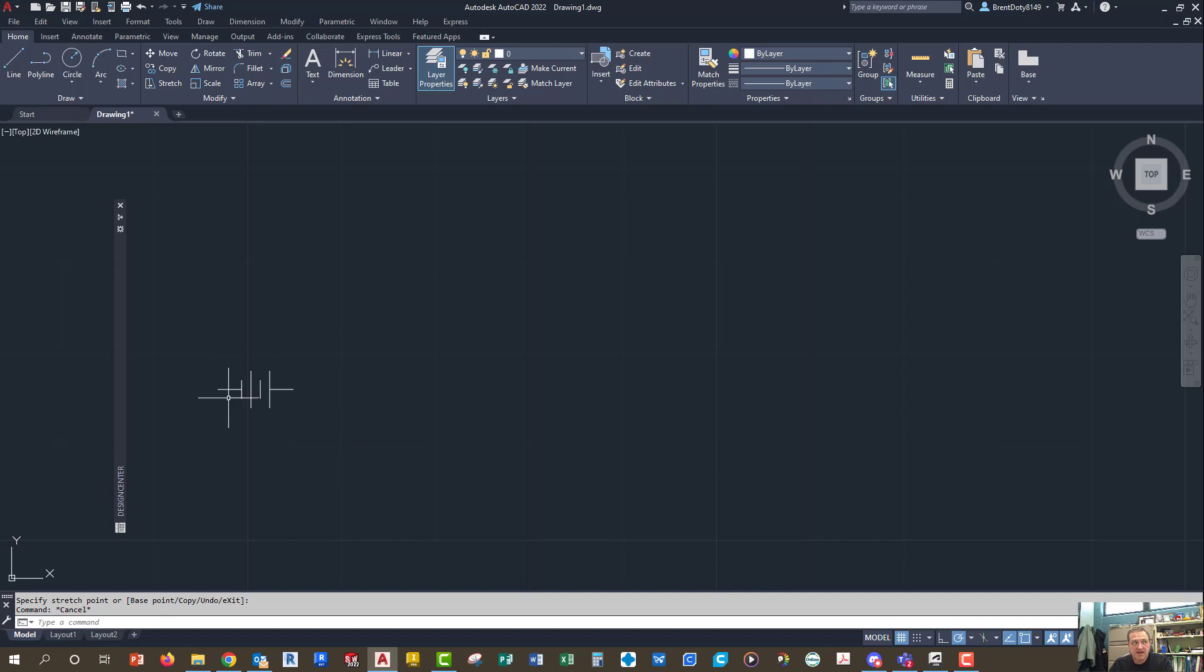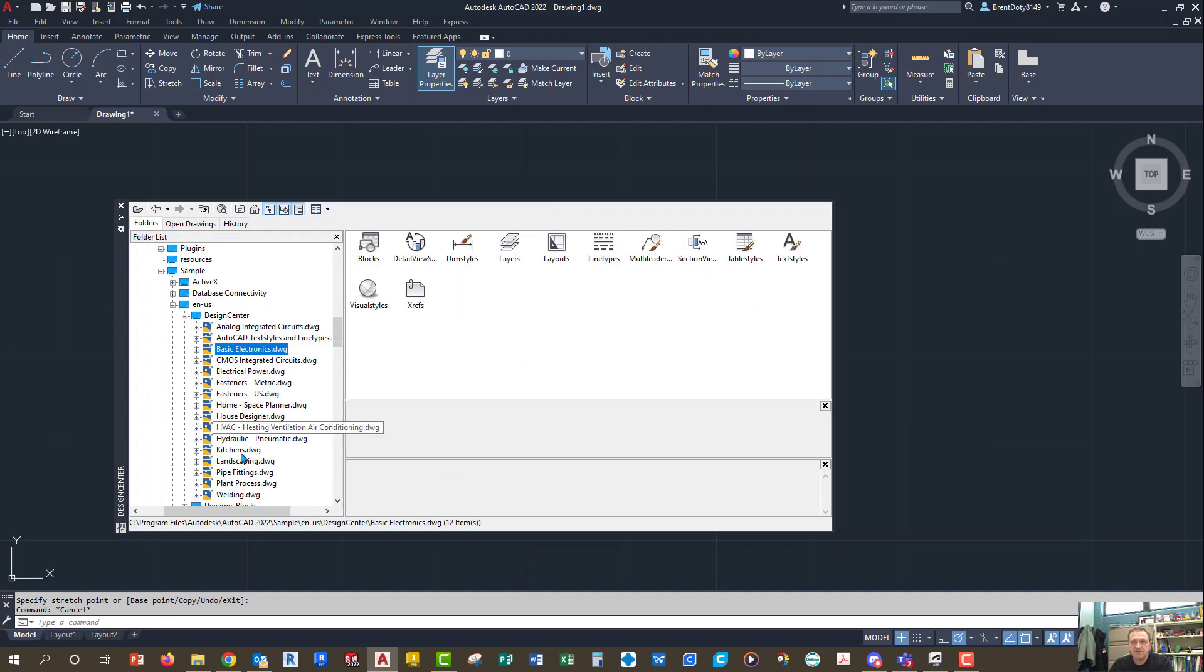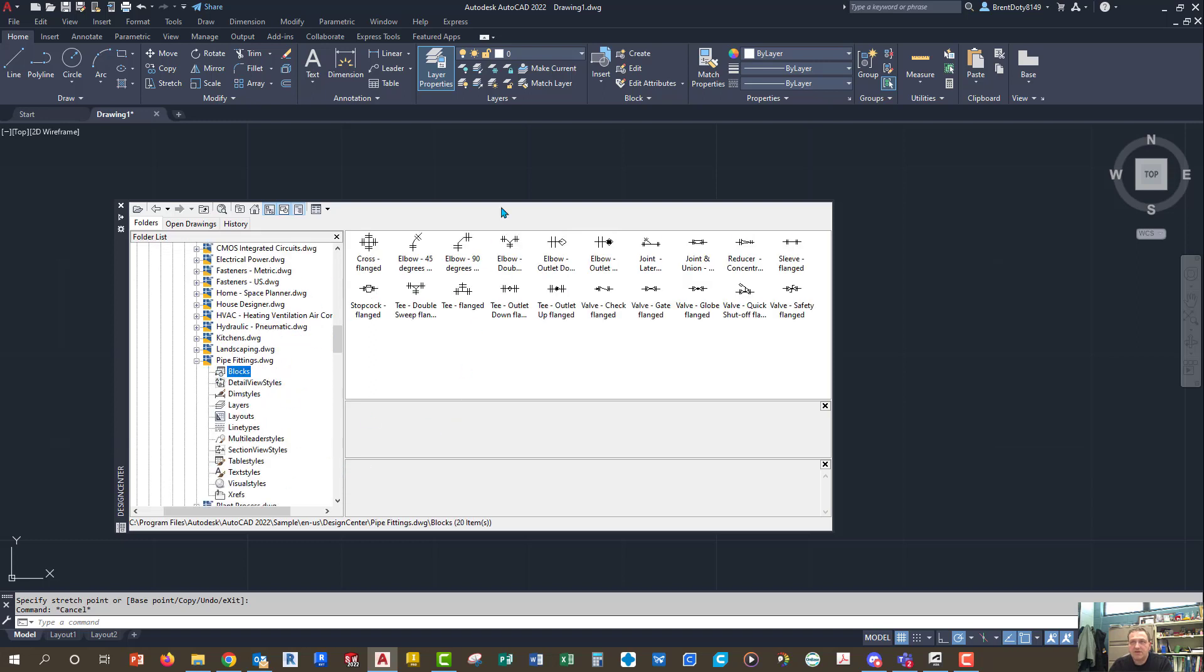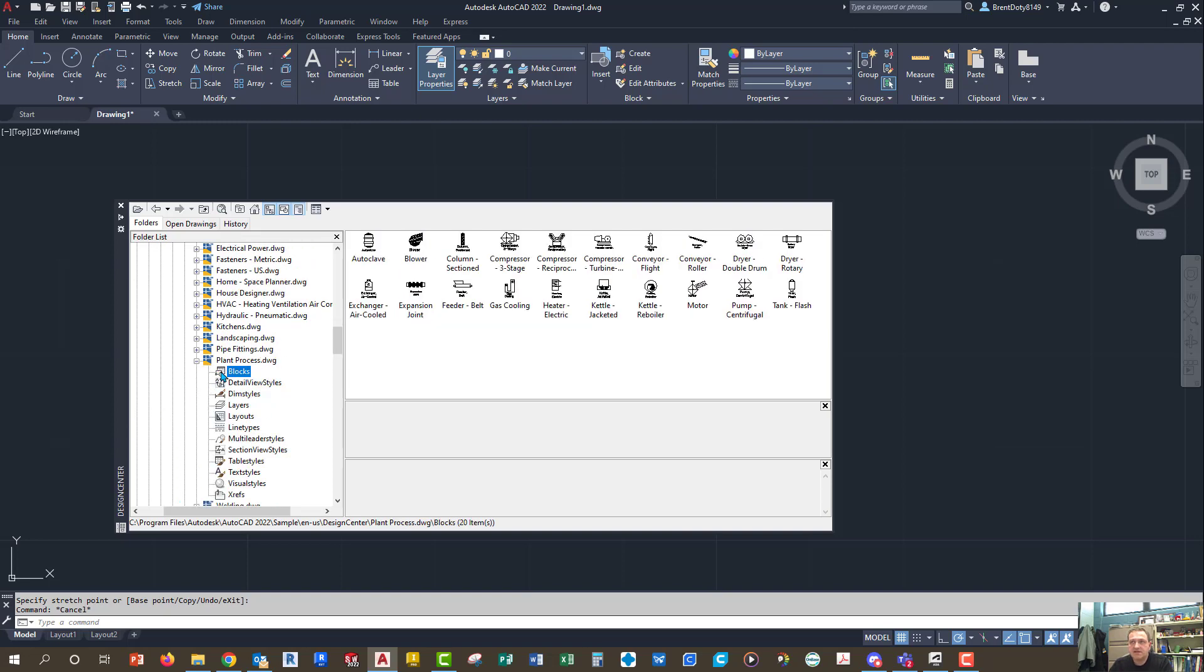And that's basically how you use the design center. And basically you've got the blocks there. You've got all these different drawings that you can use. And then you can look through these, and they may be helpful for something else that we do. The HVAC, I don't think it was very helpful, but the pipe fittings, the pipe fittings one, that one might actually come in handy, because you're probably going to have to do a drawing, a single line drawing, and you're probably going to use something like this. So here's an example of where we can find that. So that's kind of helpful. Plant processes, that might have something that you need, too.